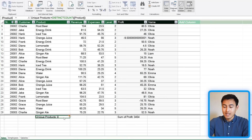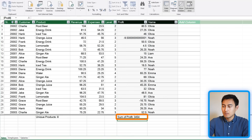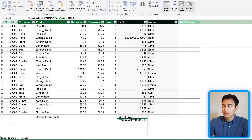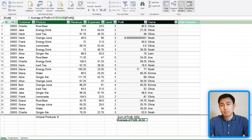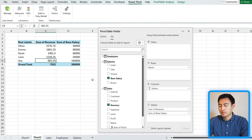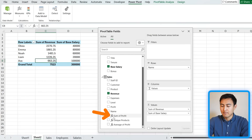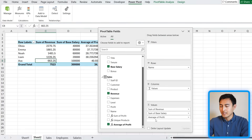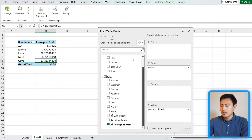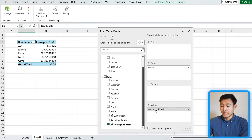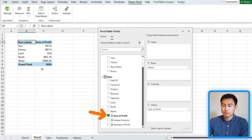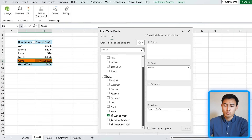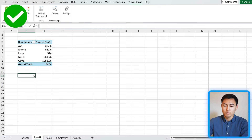Now we can see we sell eight different products. We also created a Sum measure, and there are other functions like Average to show the average profit per transaction. Close out of Power Pivot — back in the pivot table you'll see these measures marked with a special icon indicating they're measures. Dragging in the Name field and the Average Profit measure shows average profit per person, and switching to Sum of Profit shows Olivia is highest, which makes sense given her top revenue.